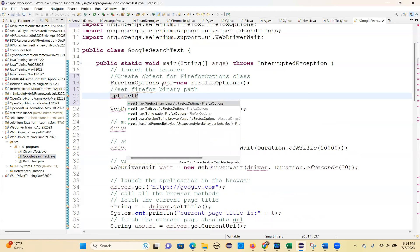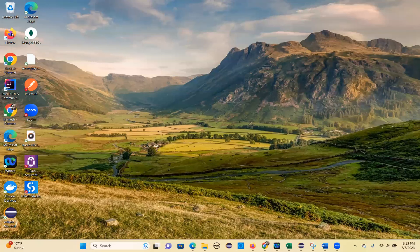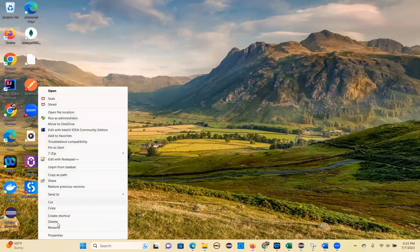Do you see that? setBinary and you have a string path. You can give a string path. setBinary is overloaded. So just pass this value. Where is the installation? You can go to Firefox, right-click and show more properties - this is the installation path. Copy this path and give it.